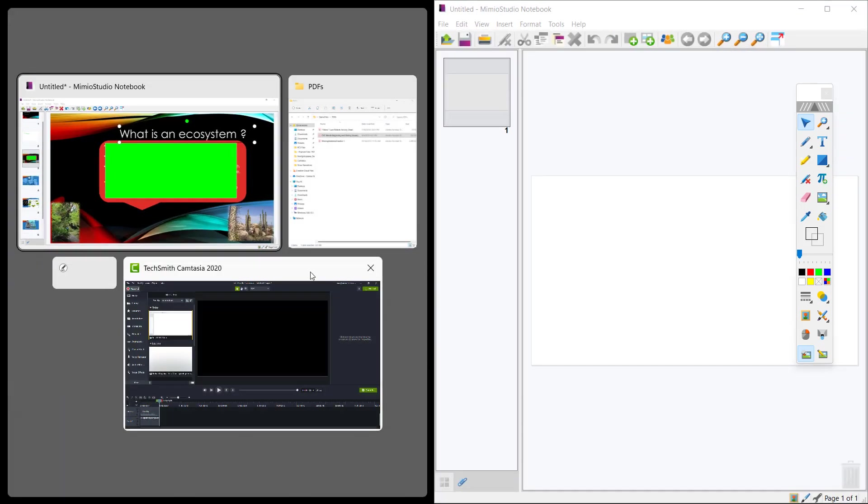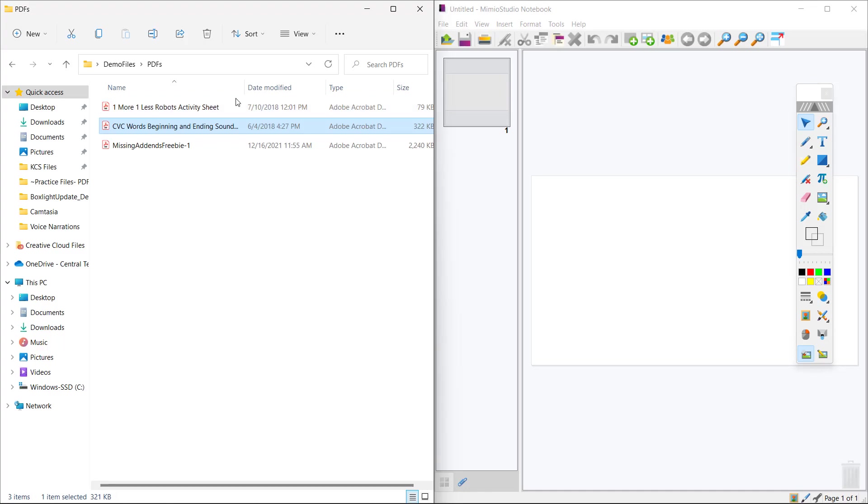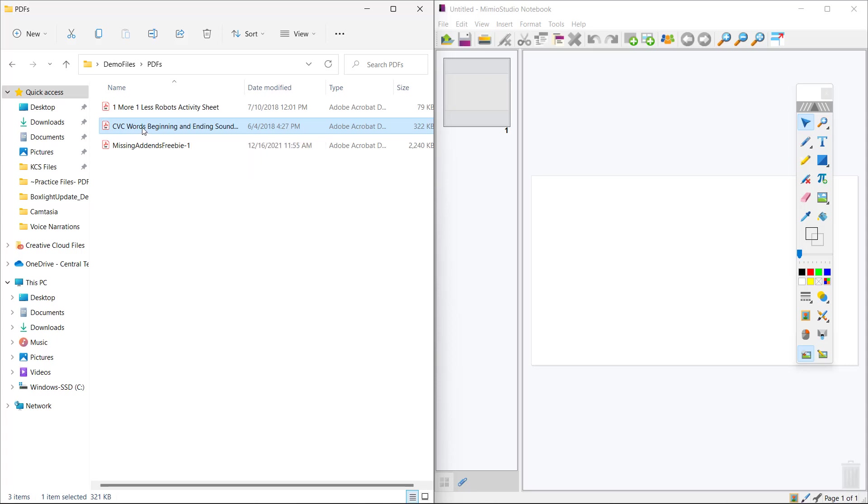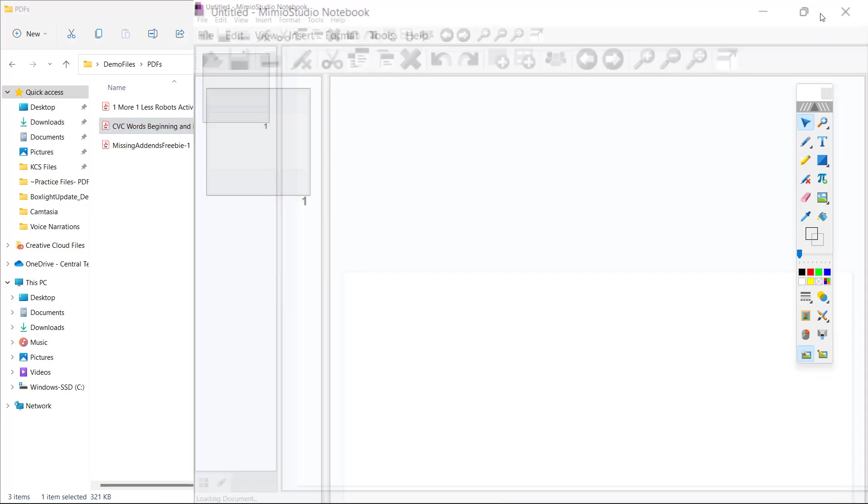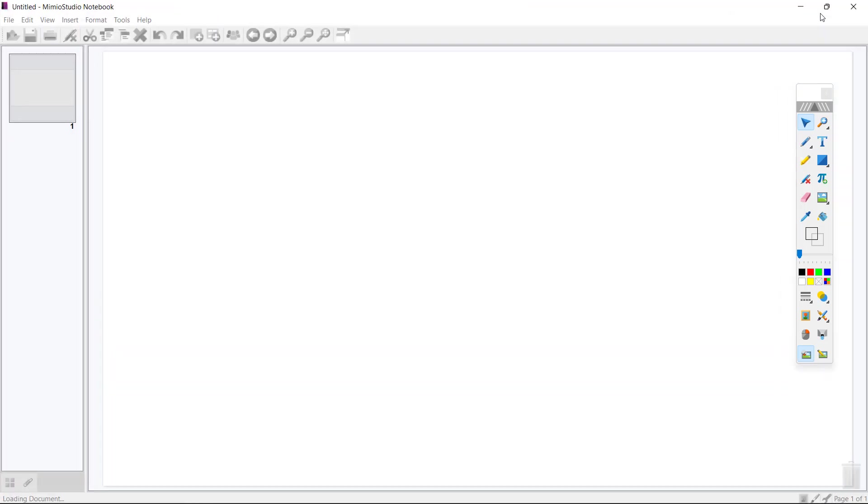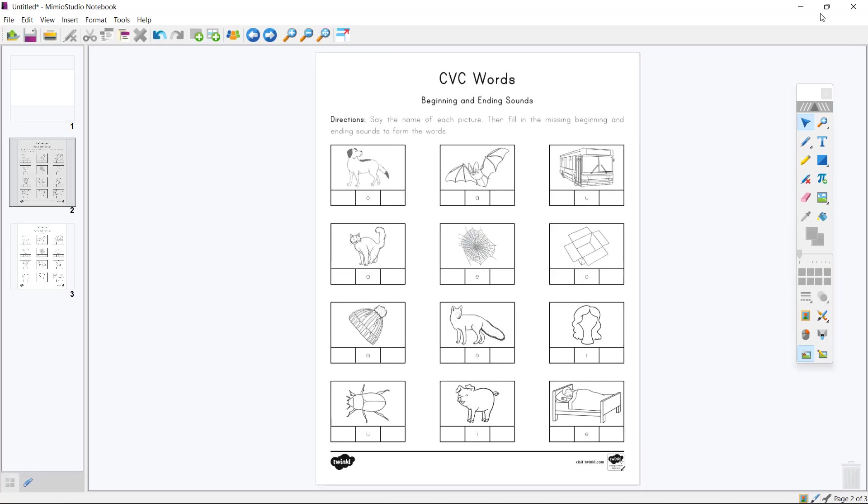So what I'm going to do is have my files open. This file is a PDF. So remember we said you can bring in different file types. What I'm going to do is drag over my file type. I see that it says copy. As soon as it says copy, I'm going to release and then I will notice in the bottom left hand corner that it says loading document, my document loads up.